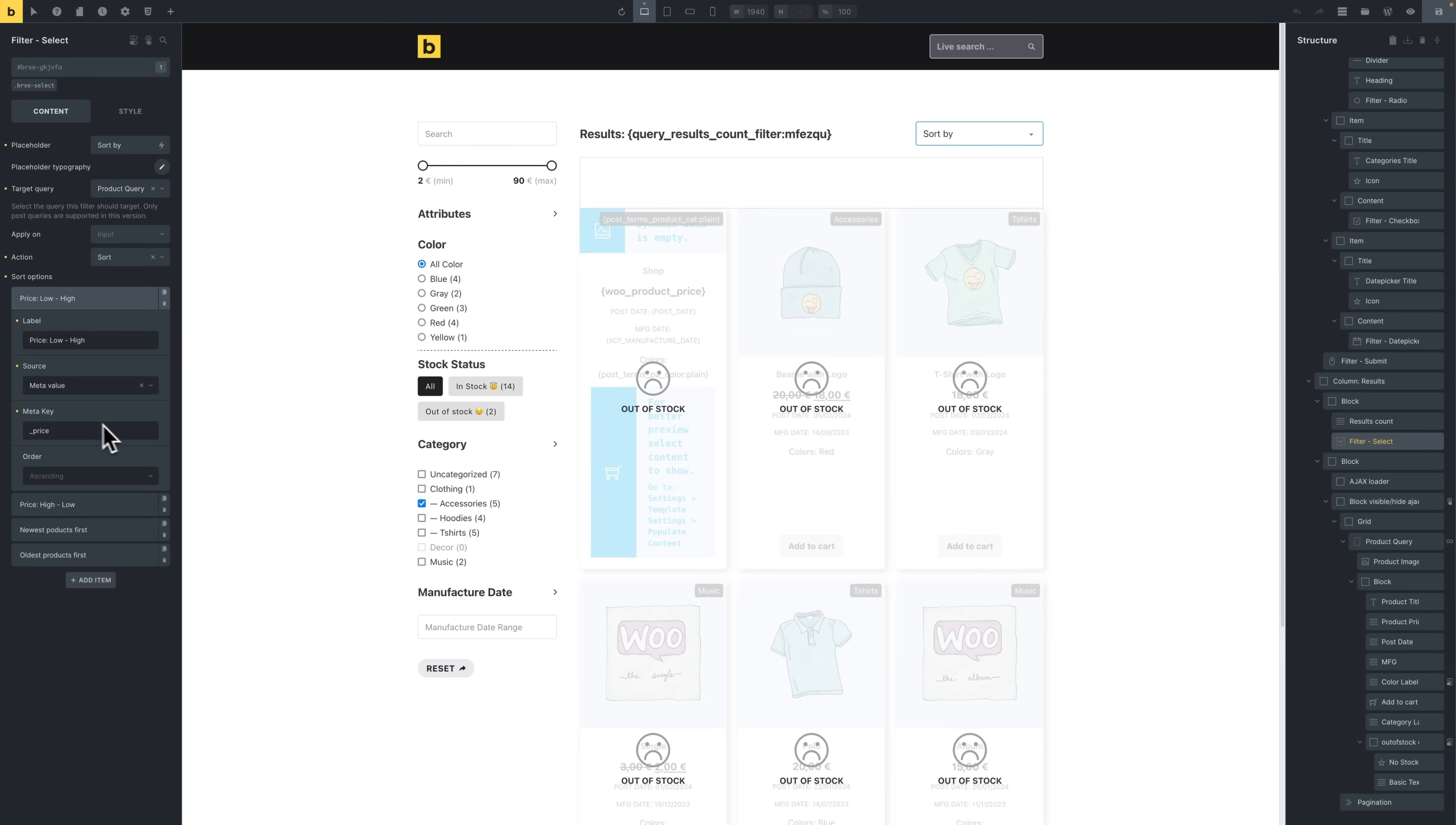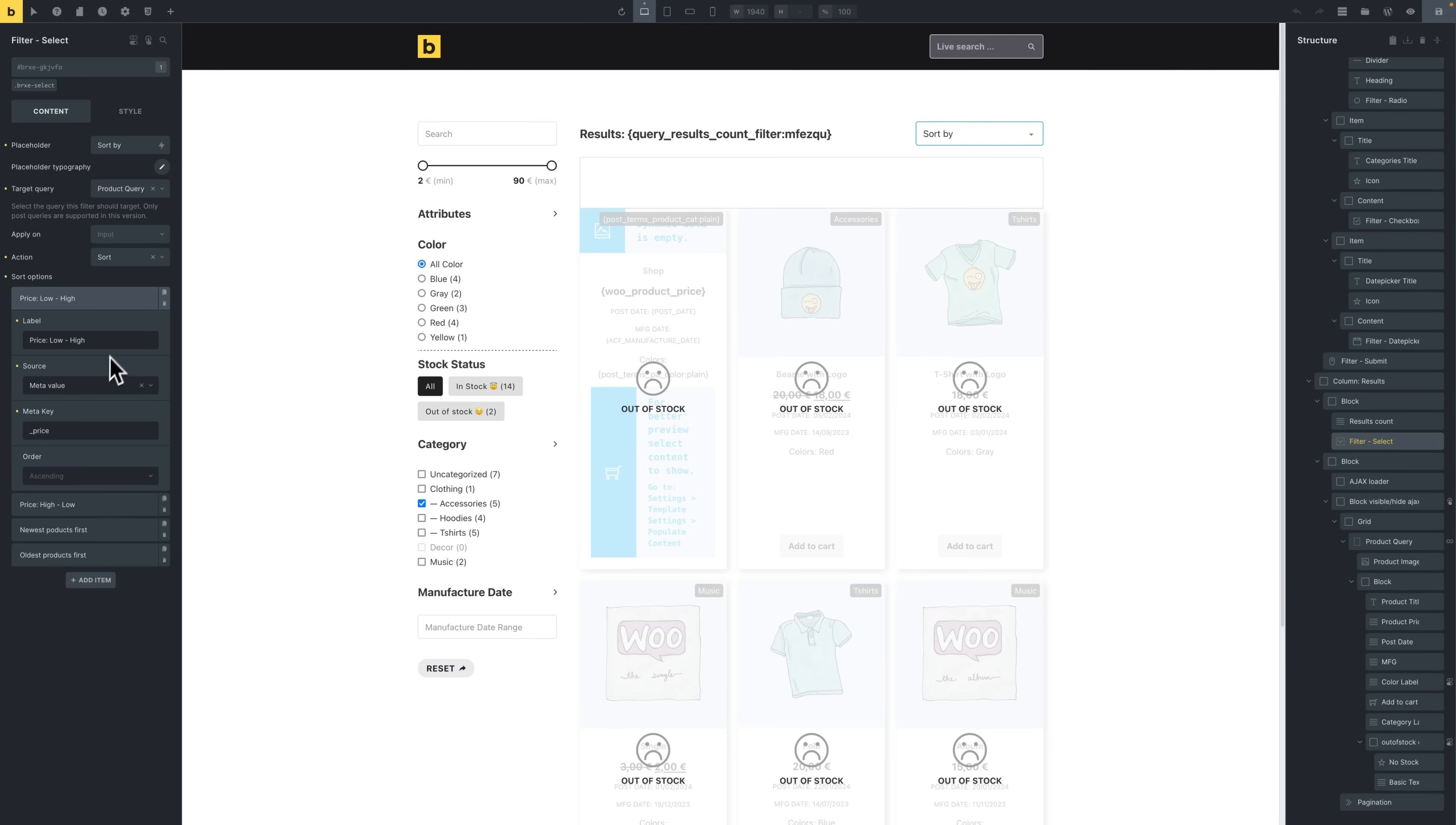So for example, for the price low high, we choose the source as meta value, and the meta key is underscore price, again from WooCommerce, and the order is ascending. And then we do the opposite for the price from high to low.